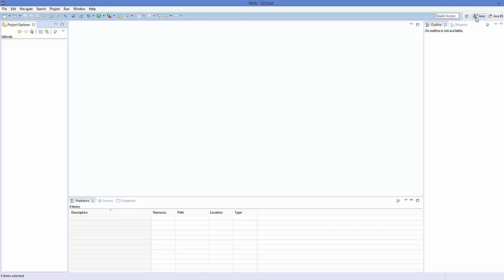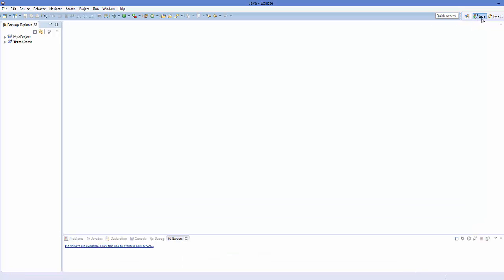Now, when you click the Java tab here, you are going to see your project — for example, this is your project MyJSProject. And inside this, this is your WebContent folder.